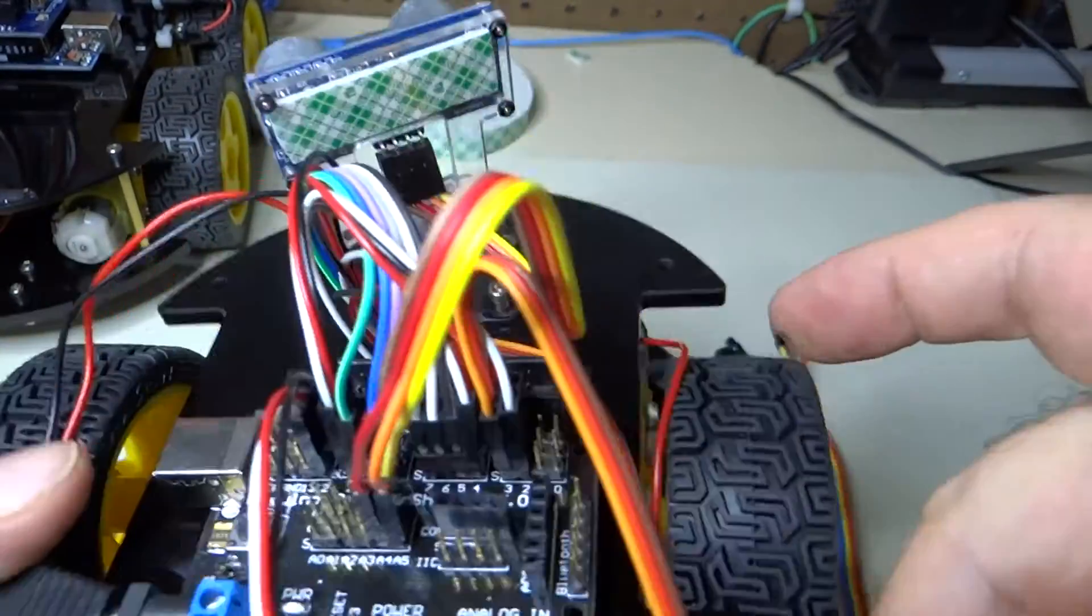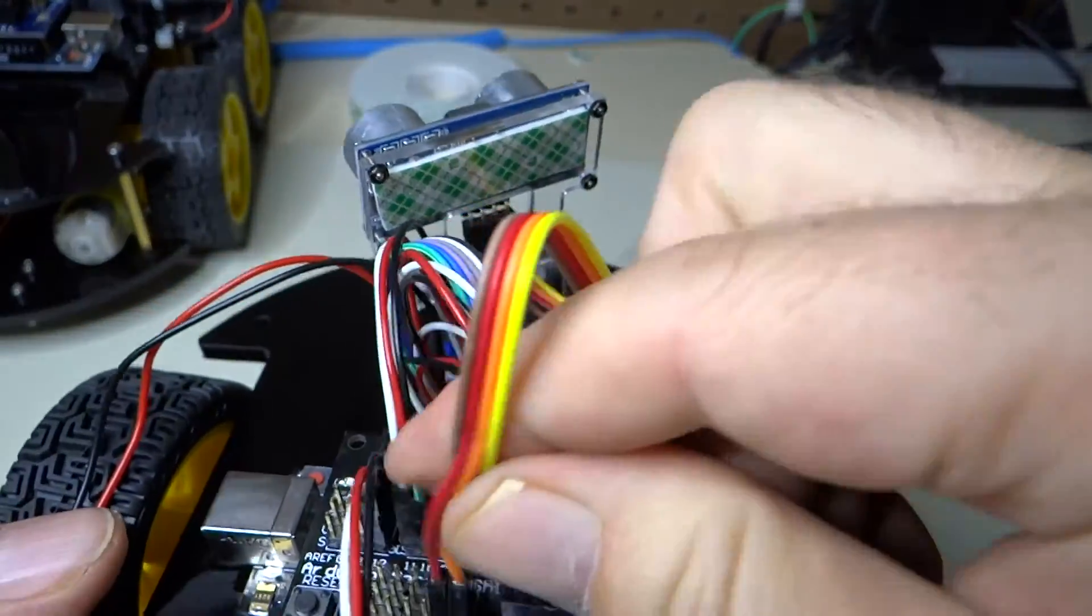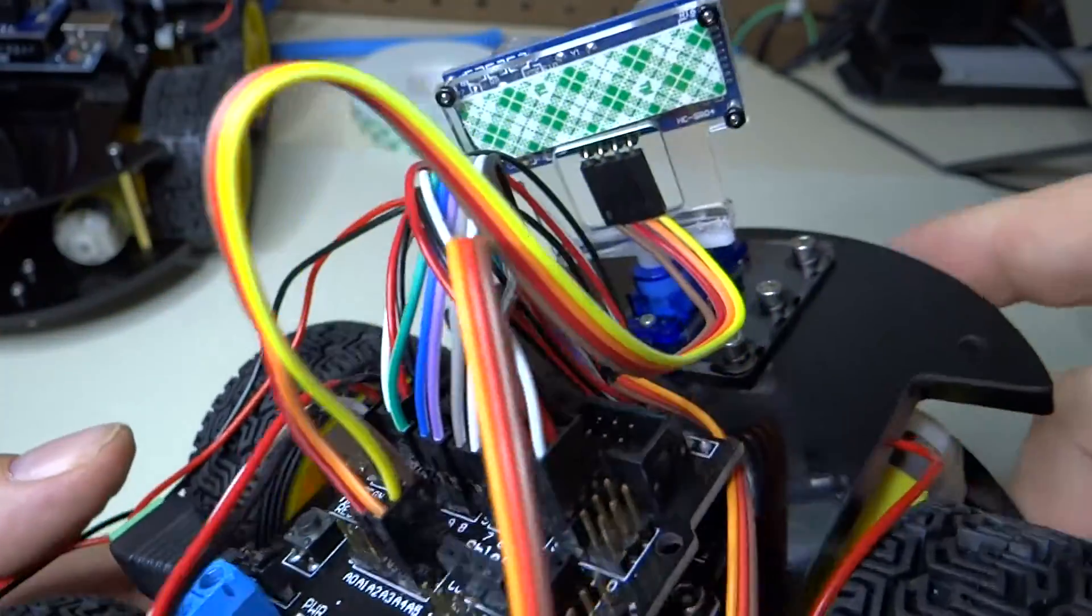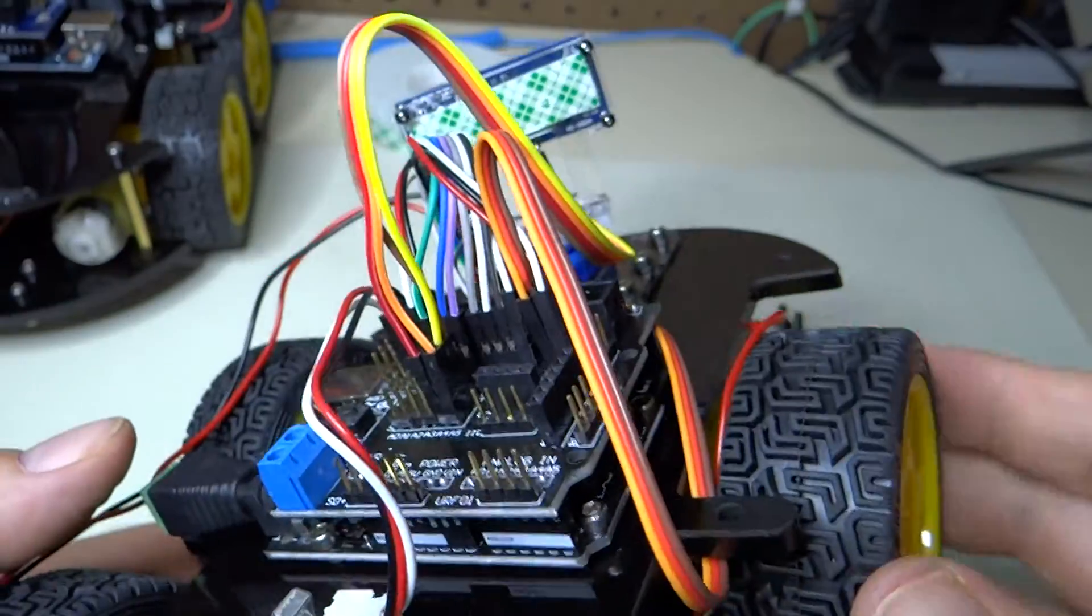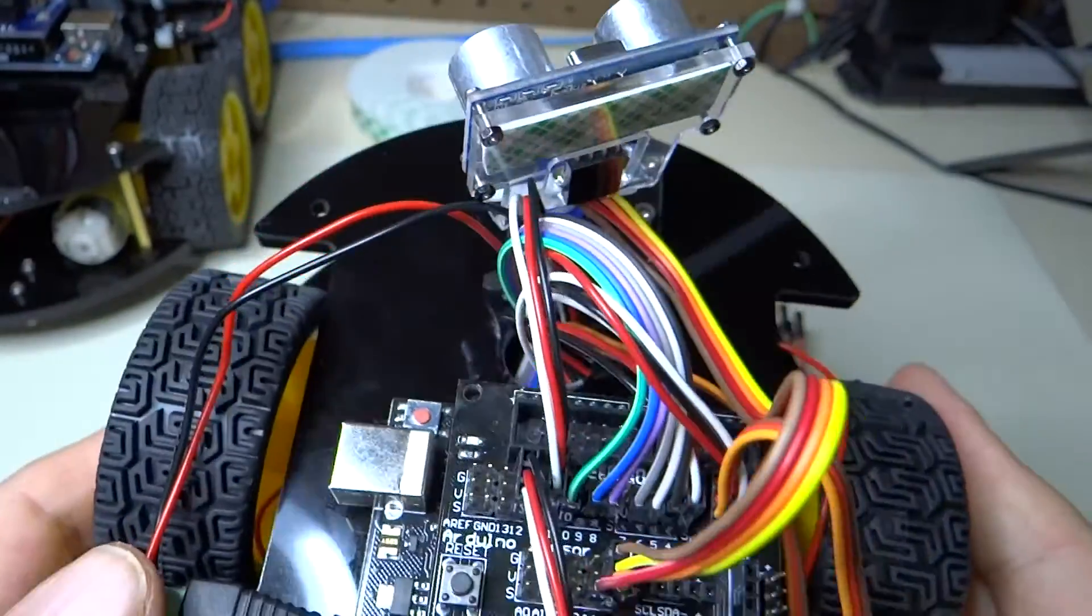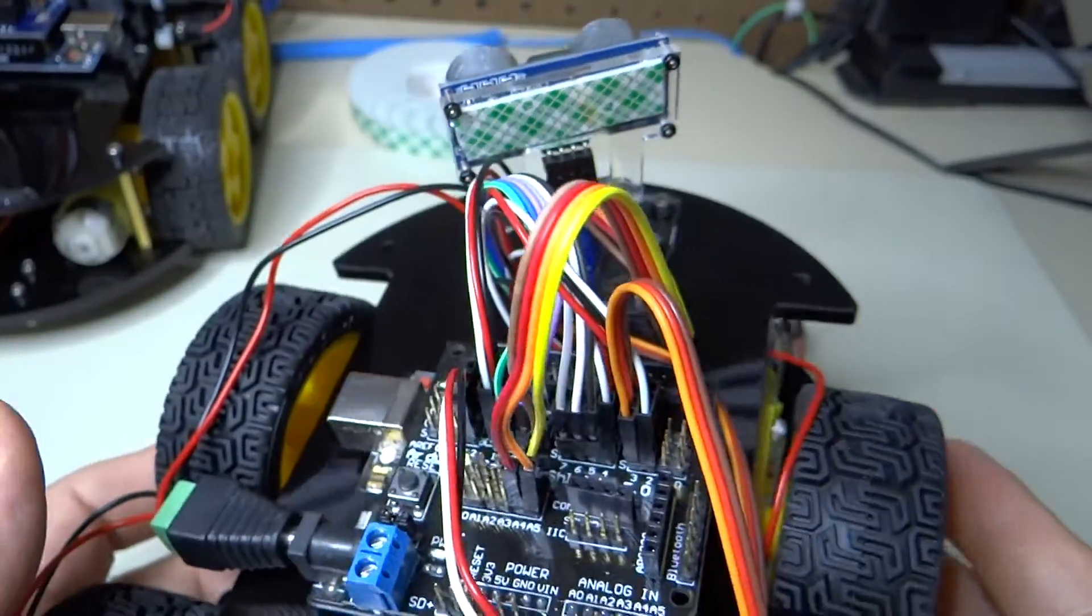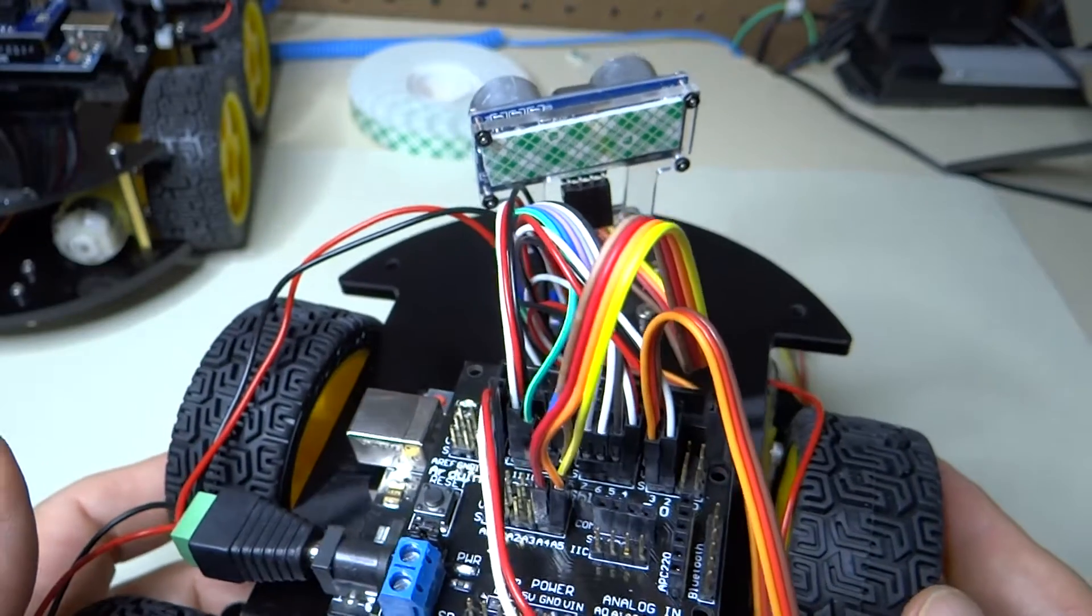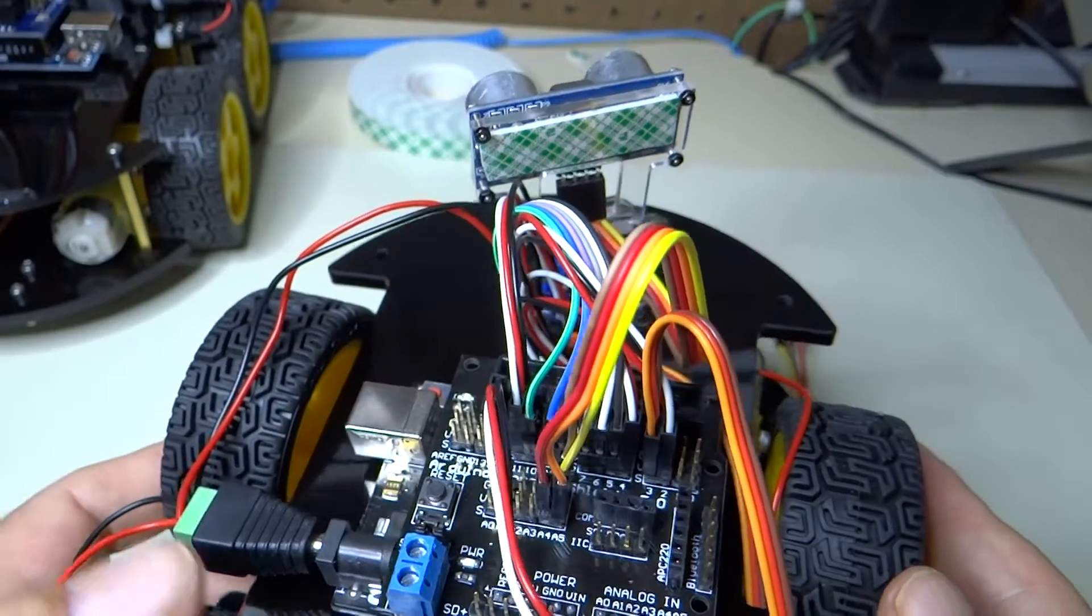So there you go, that's how it's shown in the instruction manual. Brown, yellow, orange. So brown obviously ground, yellow is V, and then we have a 5 to orange and a 4 to red.